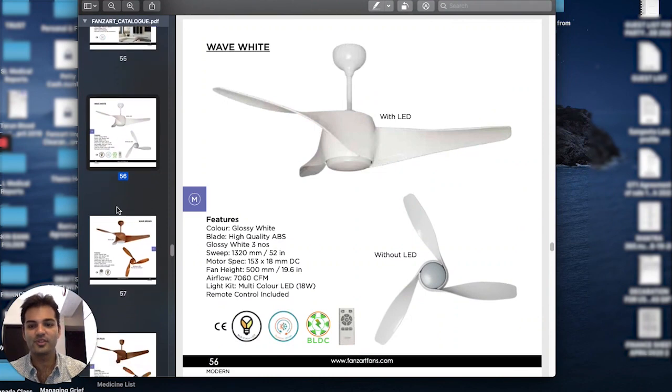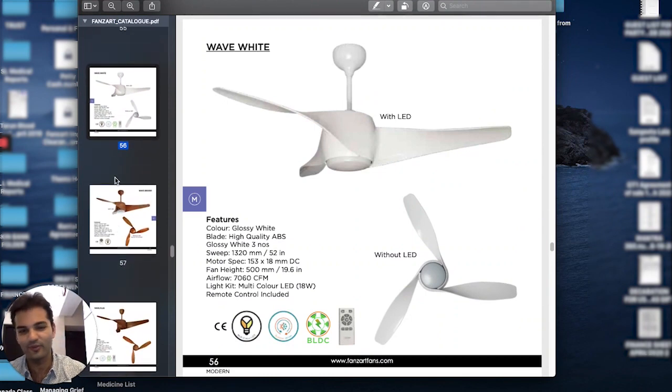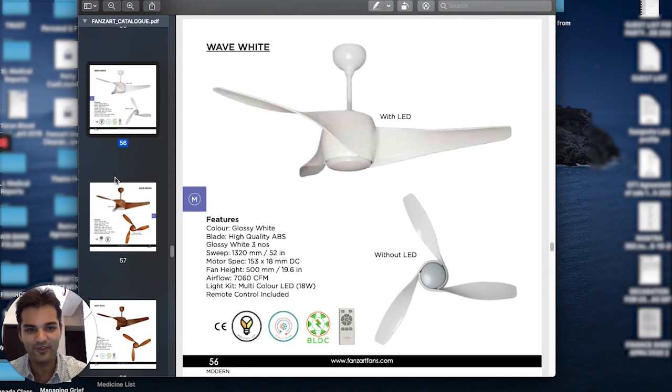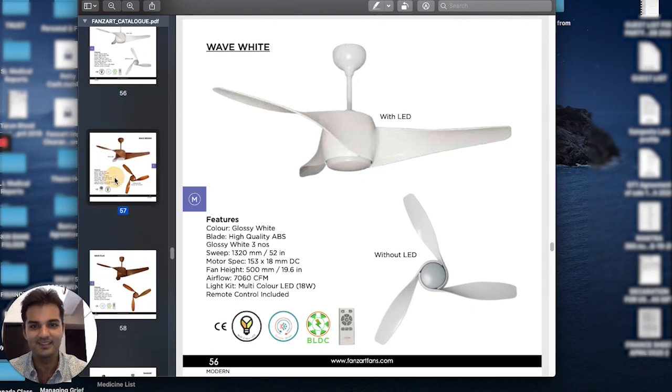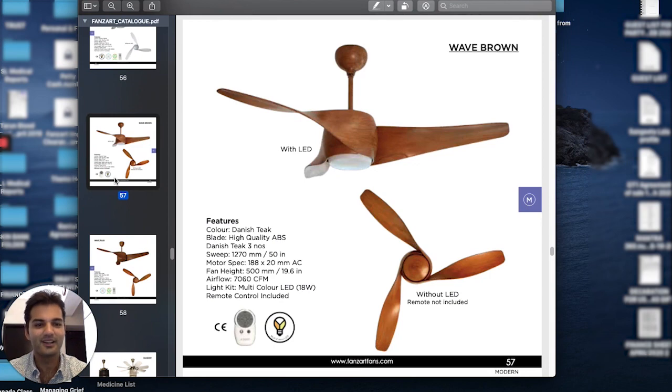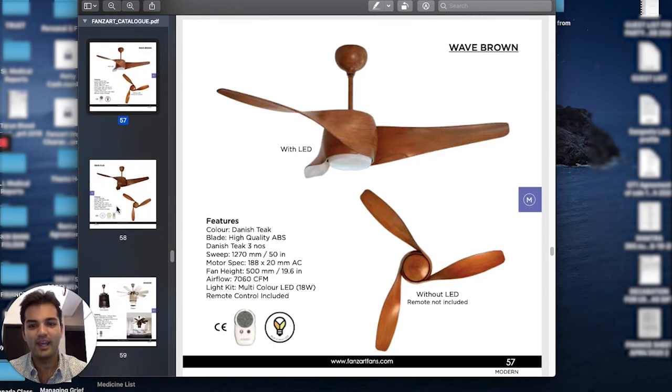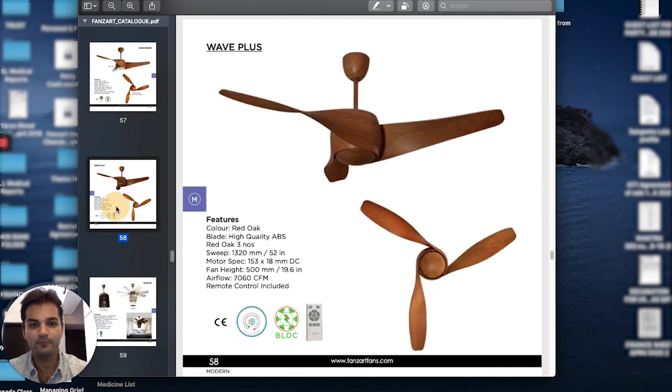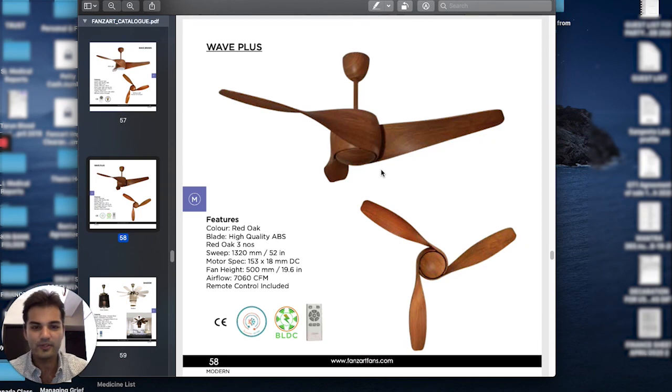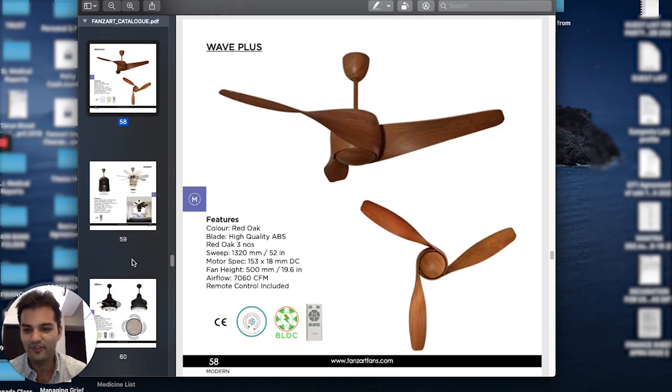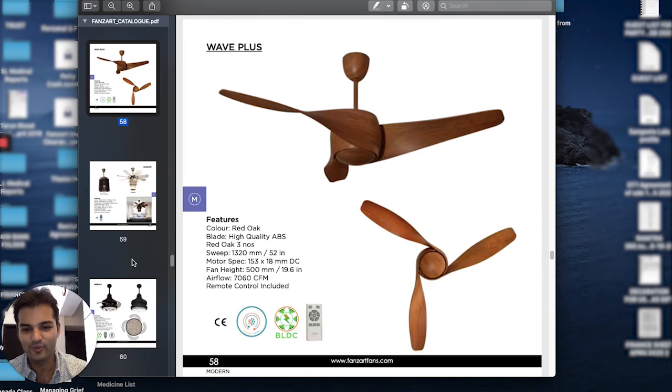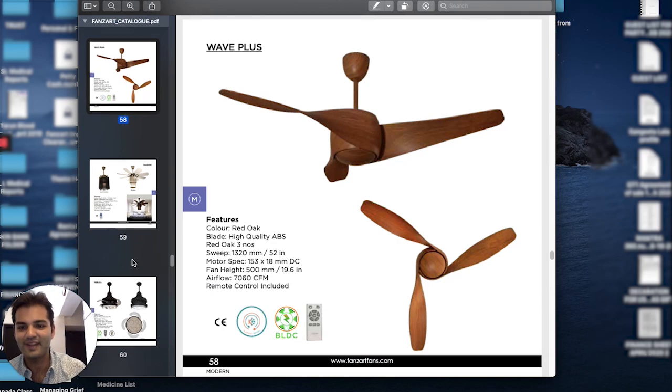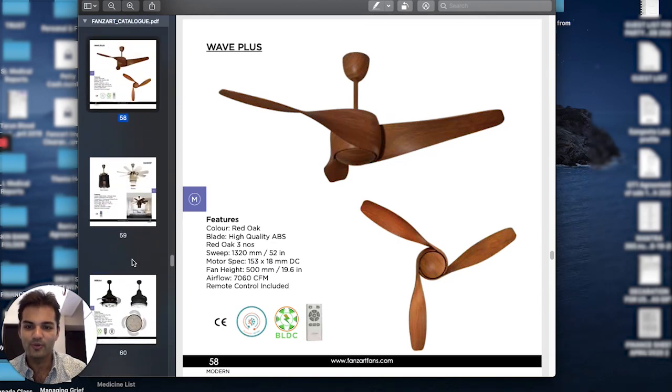Moving on to something called the Wave White. It's a beautiful twisty ABS blade finish with an LED in the center. We have the same version in a Danish teak color as well in the Wave Brown, and we have it in a beautiful greeny finish in the Wave Plus as well. Unfortunately, the pictures don't do any justice to it. So I guess once the virus blows over, I'm going to take this and shoot more videos in the showroom itself in front of the real life fans. It'll be a lot more beautiful.